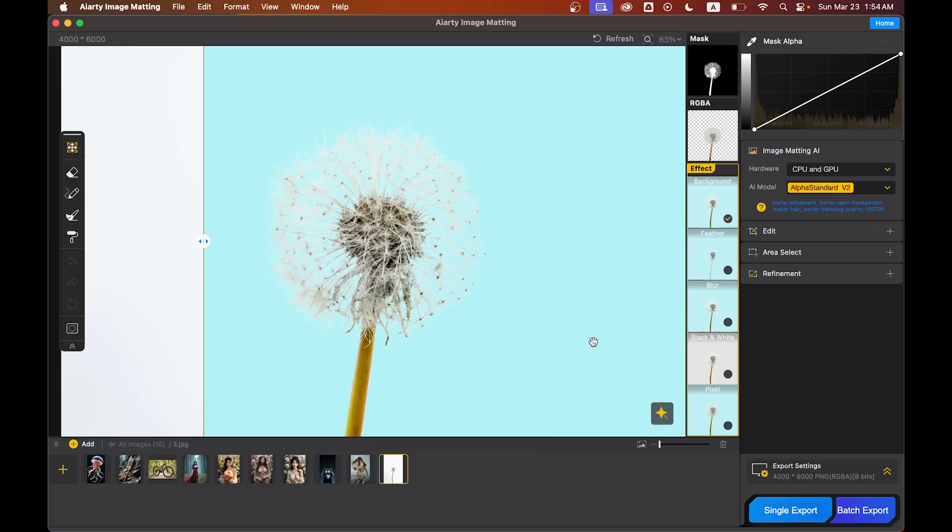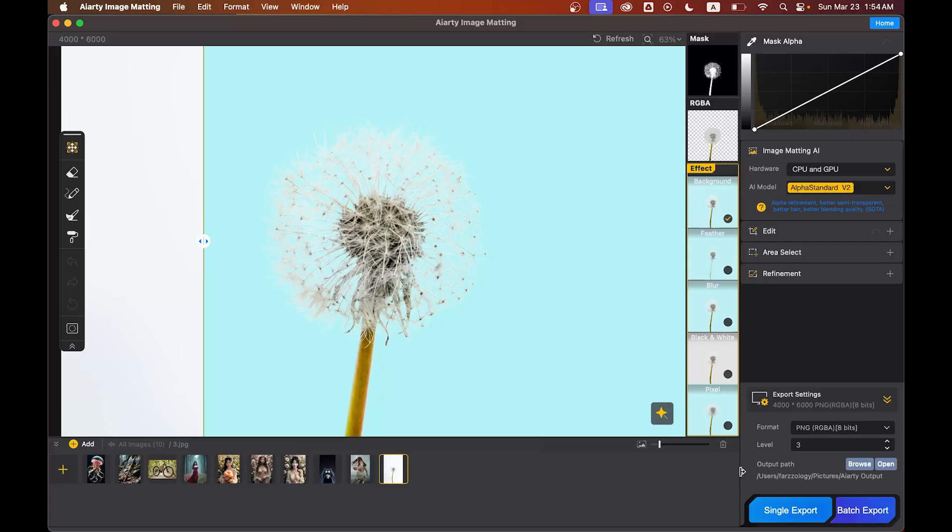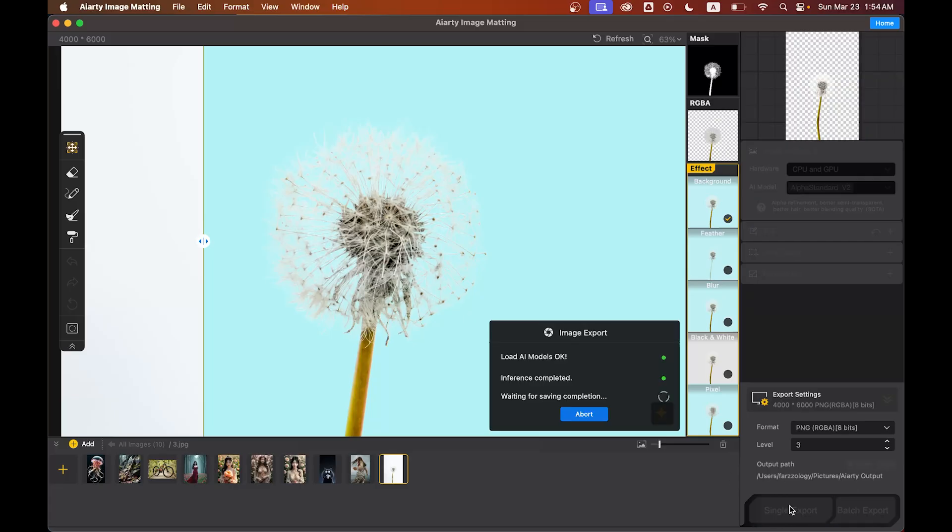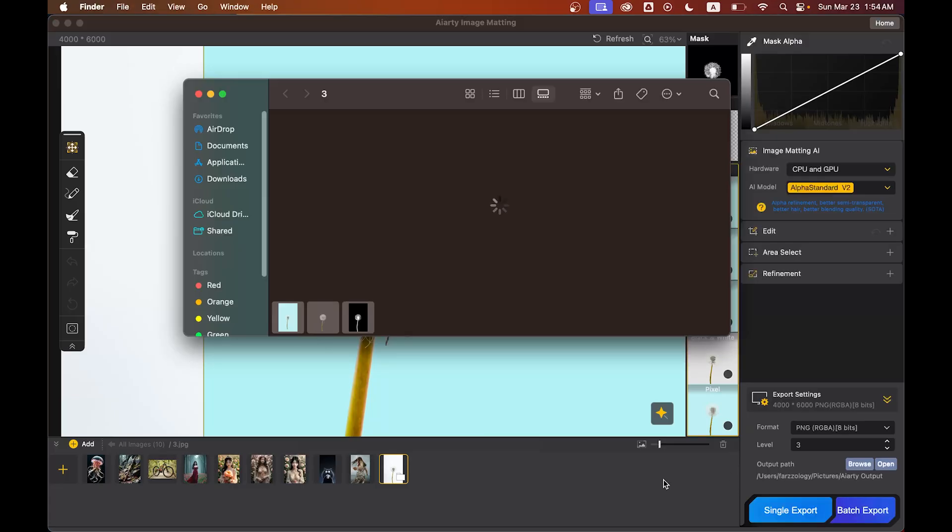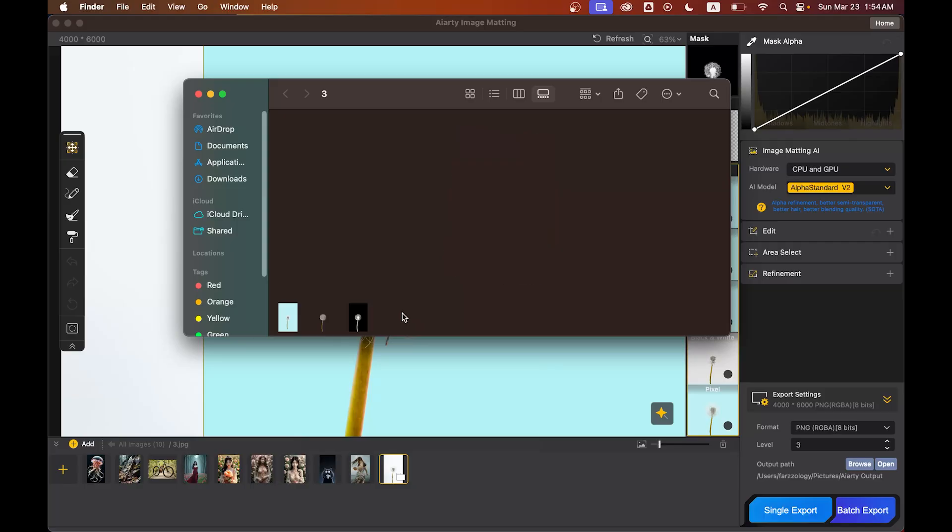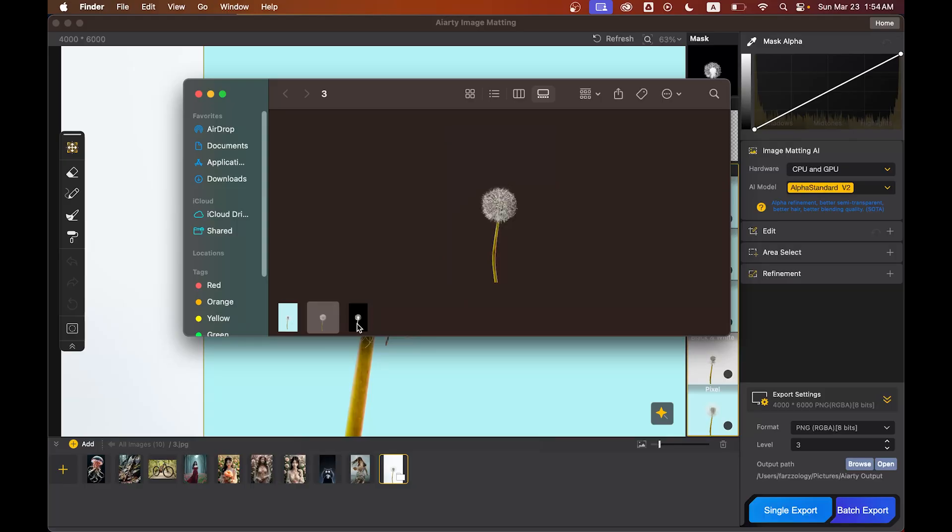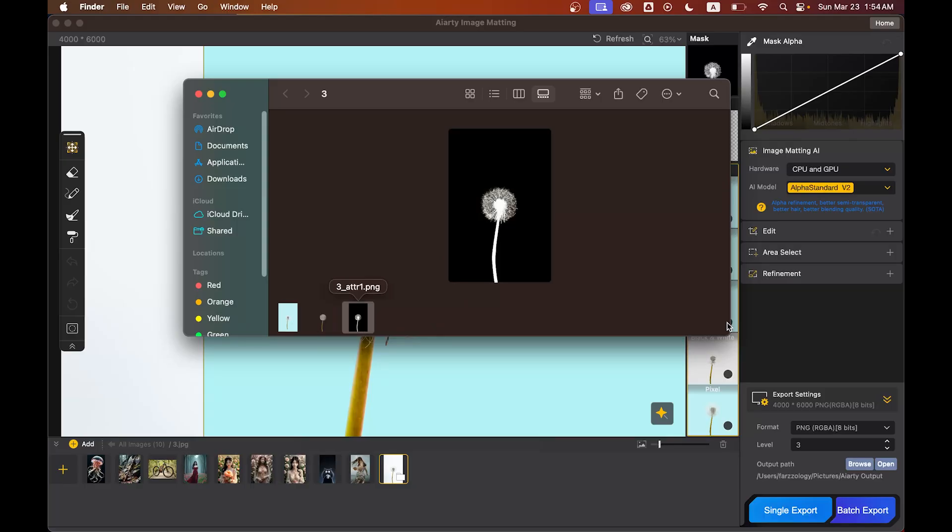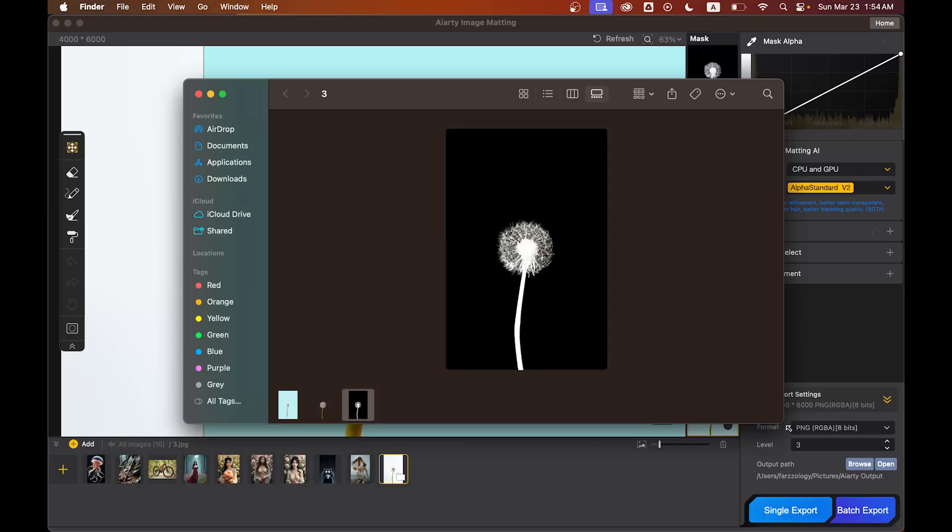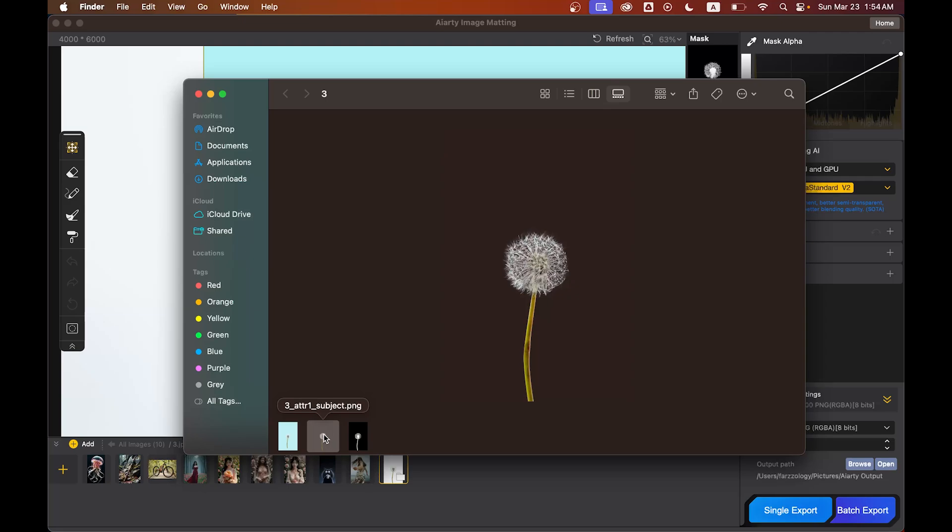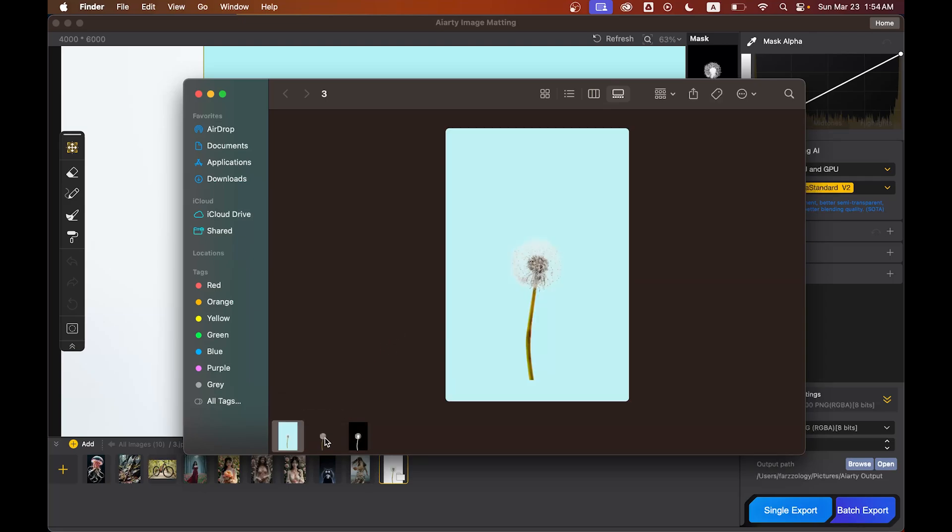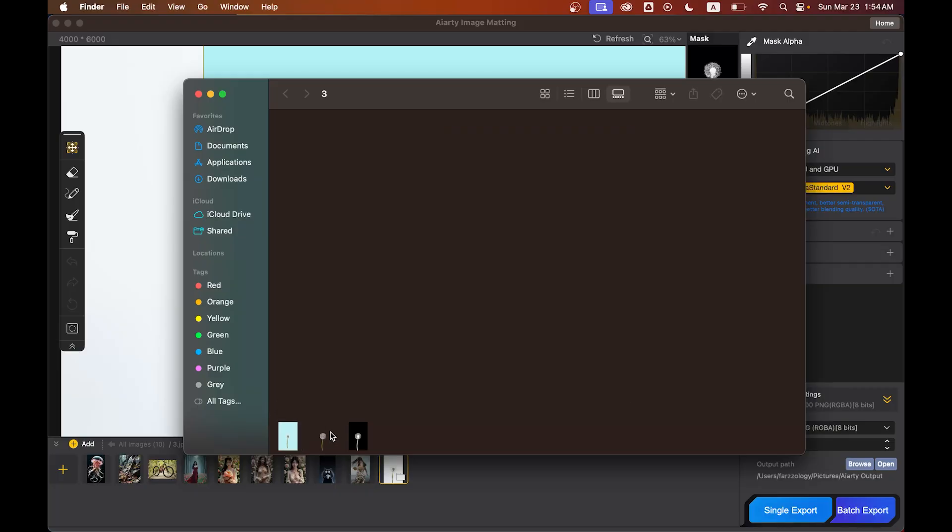Now the export time. For exporting, just go to the export settings. Here you can select the format, levels, and location options. Just hit single export and that's it - you will get all the files here. Look at this.